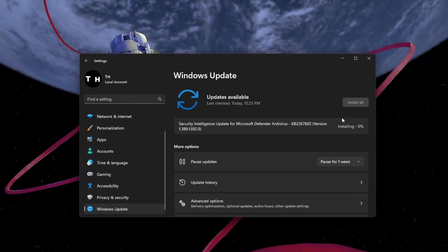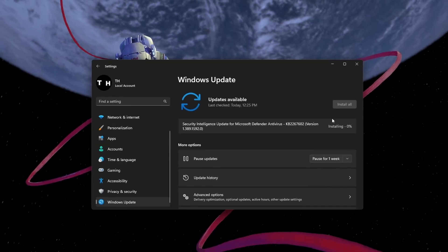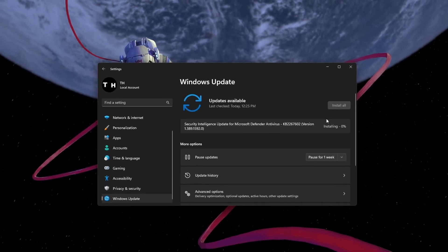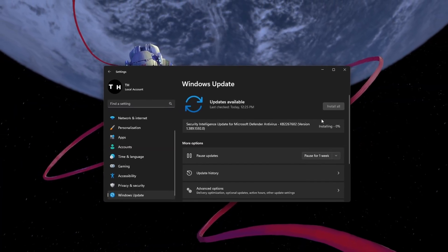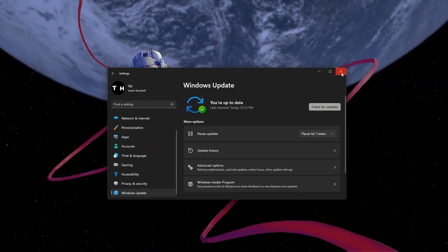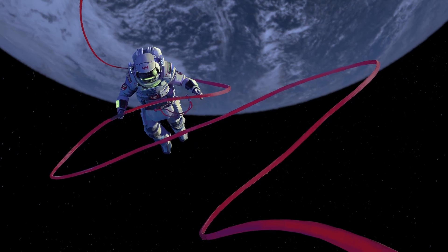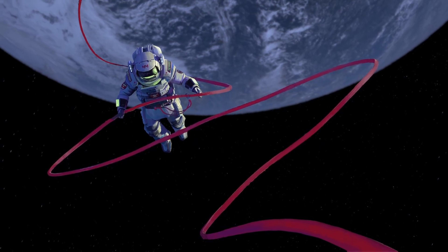Lastly, proceed to restart your PC to apply the changes. And then, you can start playing Roblox again without getting the Roblox failed to load library error.